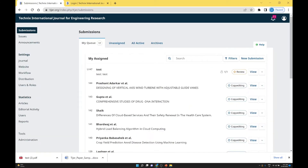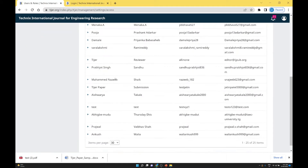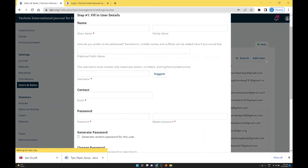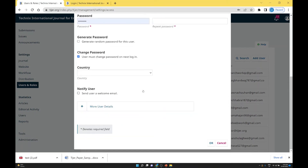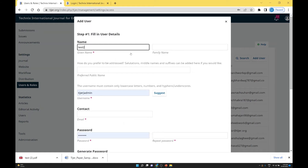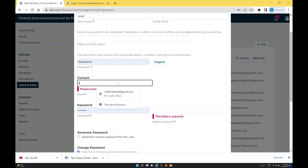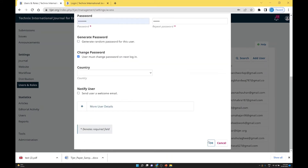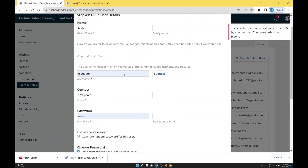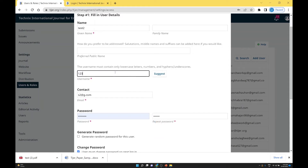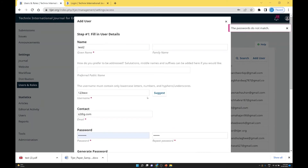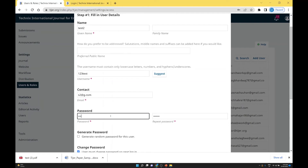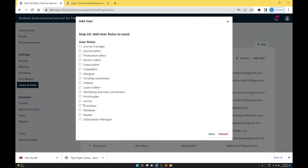Log out of the author user and go back to the editorial manager, then go to Users and Roles. To add a new user, click Add User. Enter the user's data — email, password, and username. For example, I am adding a user called test2, entering the email ID and password, then assigning the role as author. The user is now created.